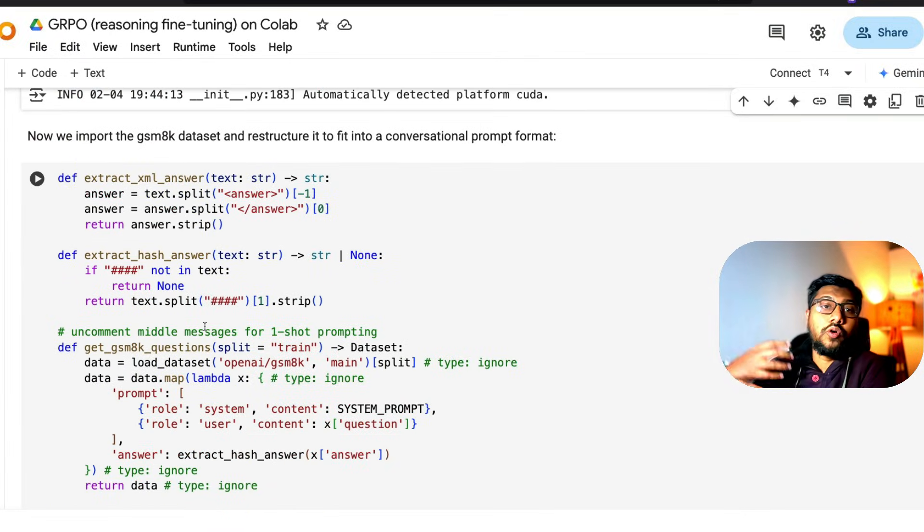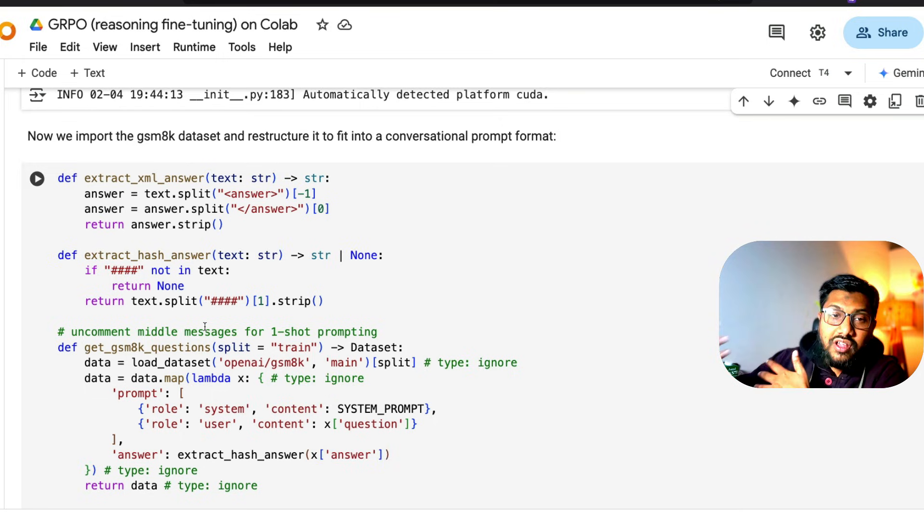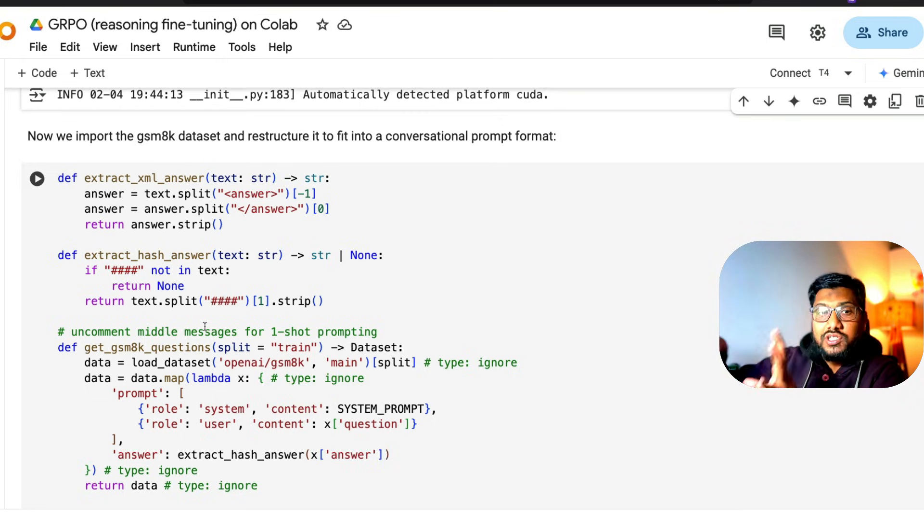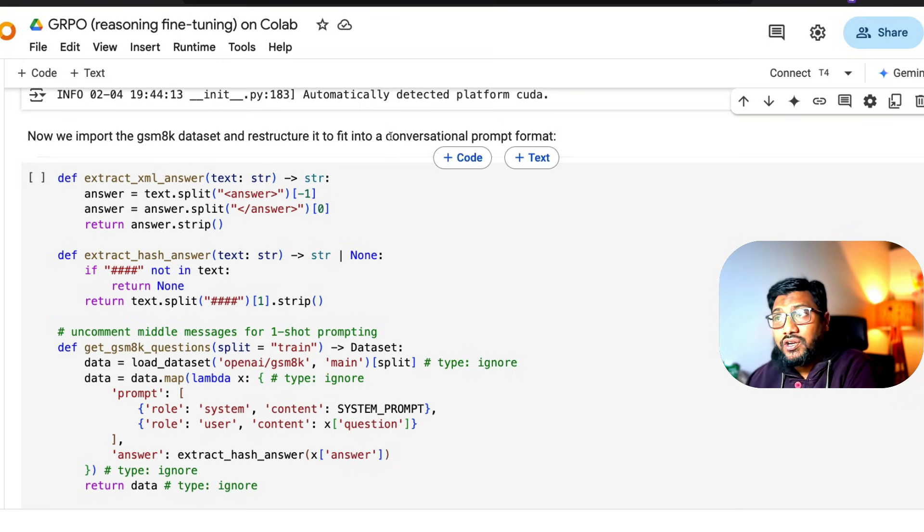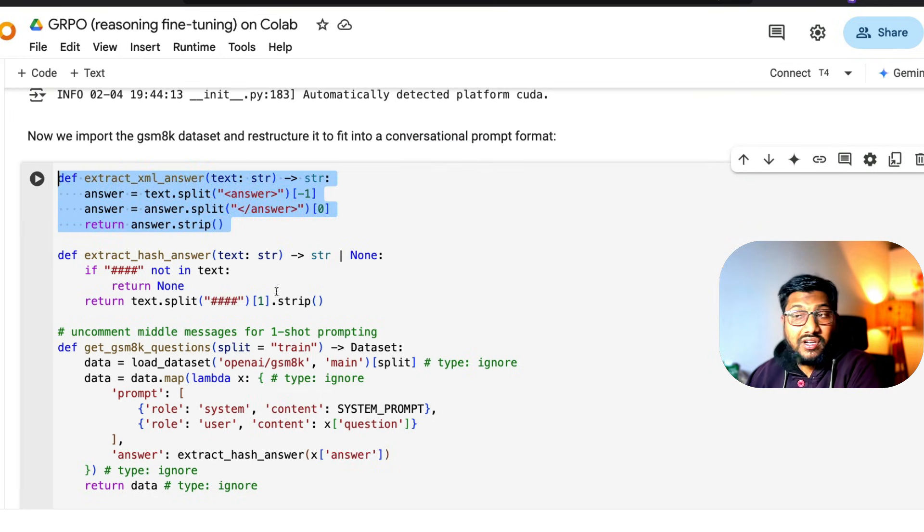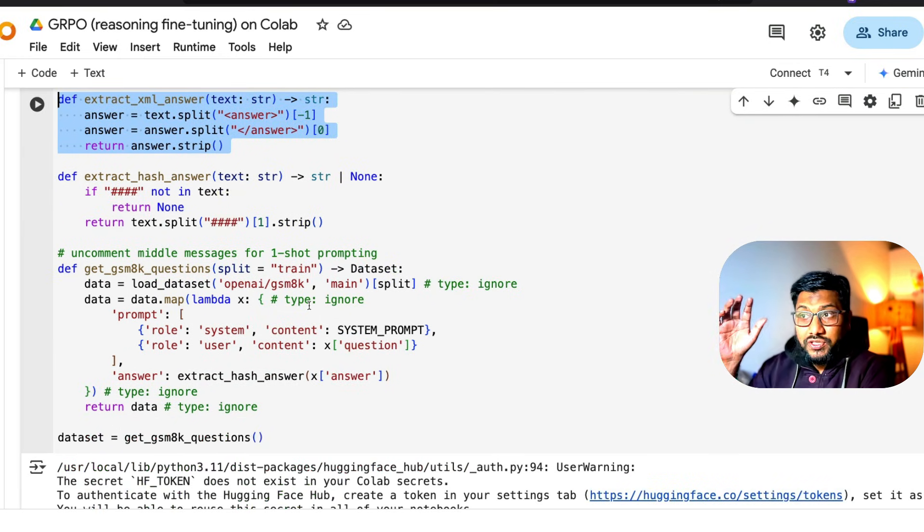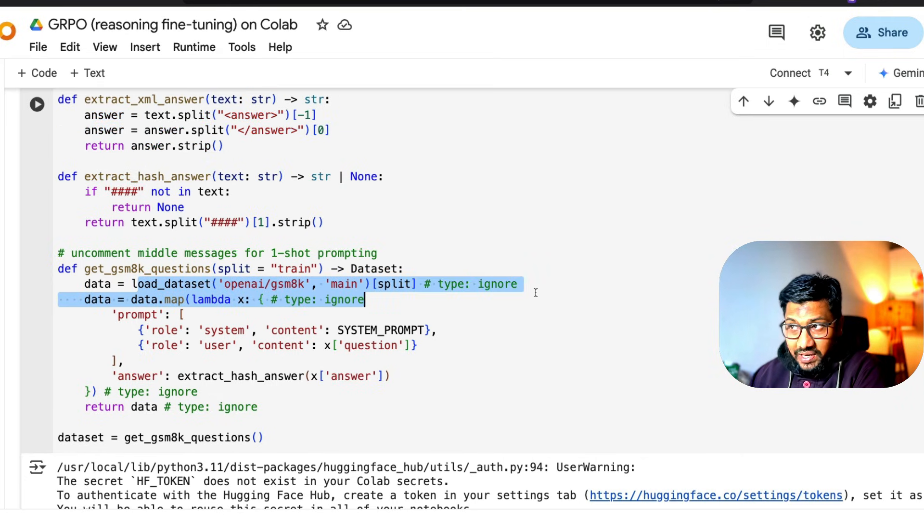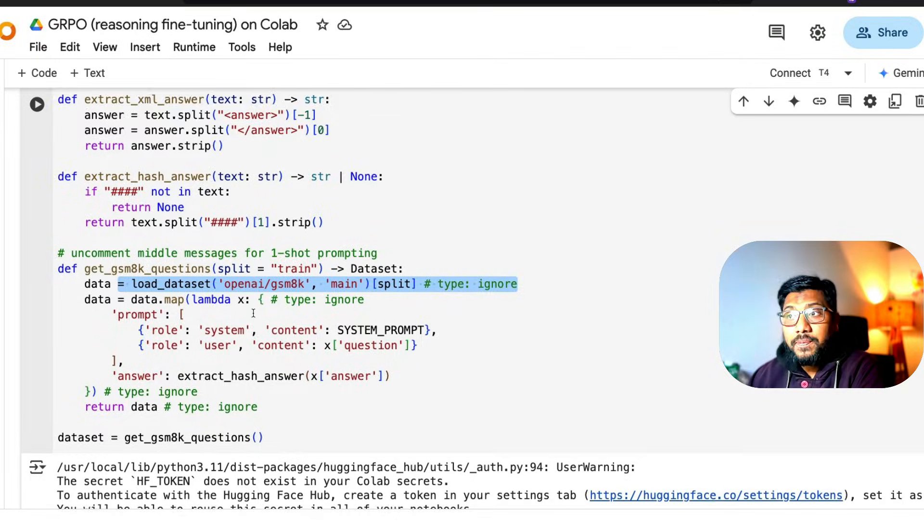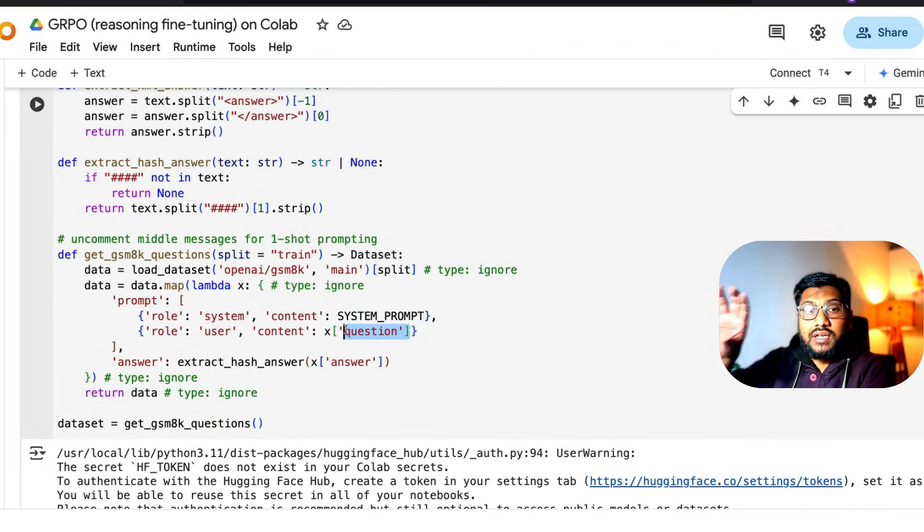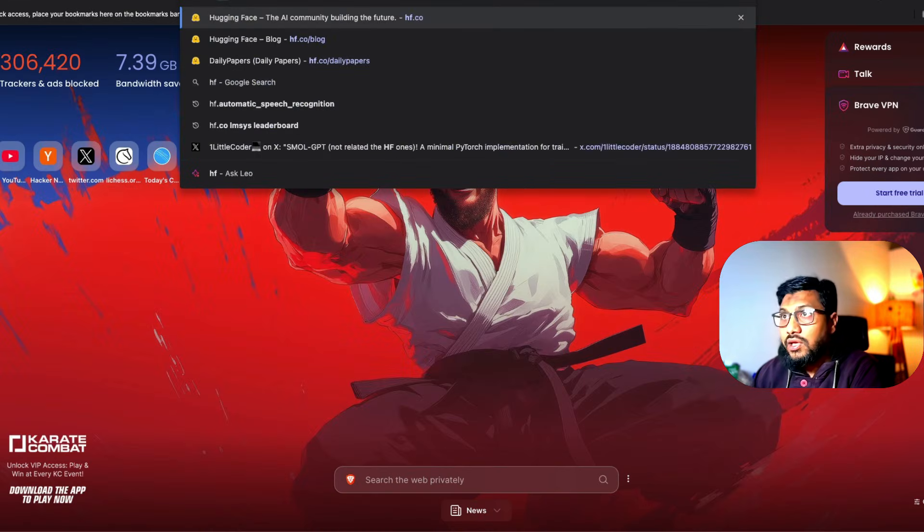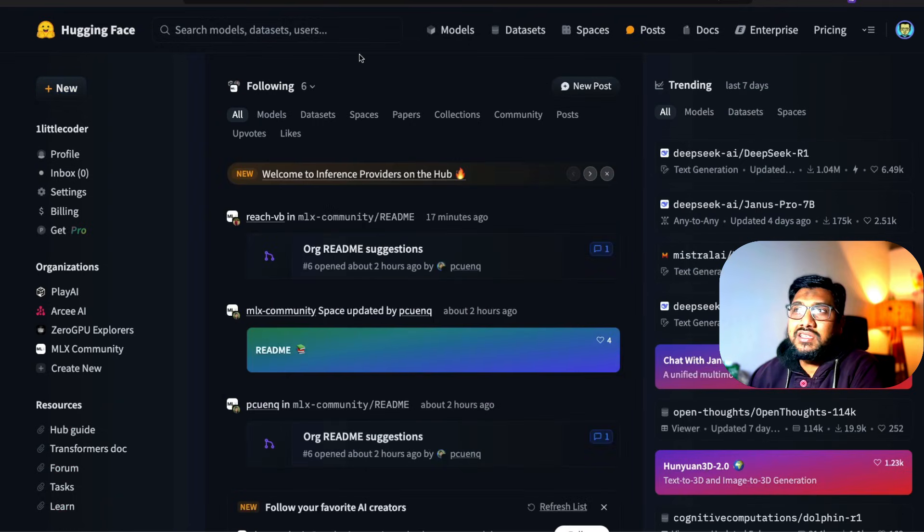The next part is how do you take the existing dataset and reformat it in such a way that it's understood for this training process. We're going to try to fit it in the conversational format. We have certain helper functions or utility functions you can call. It's going to take the existing dataset. This is where we're loading the dataset, loaded from GSM8K. We're going to use the system prompt and the question that's part of the dataset.